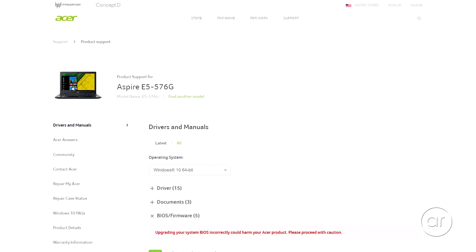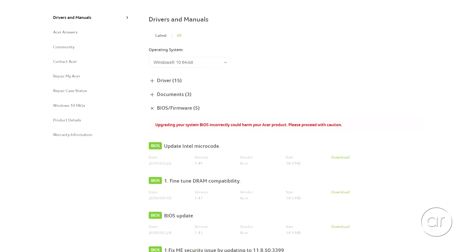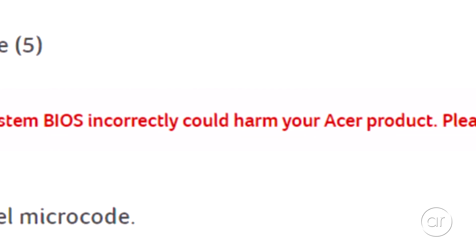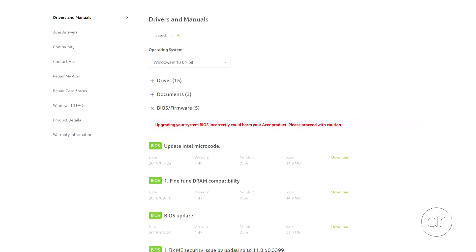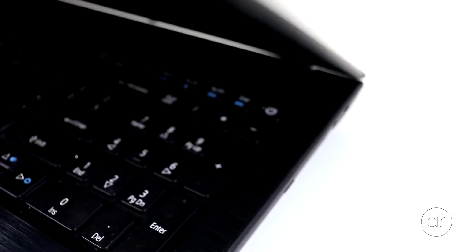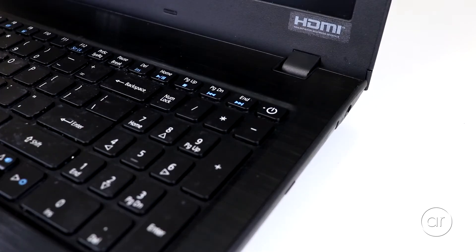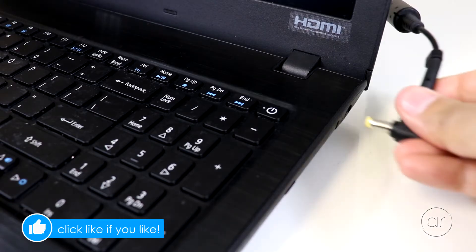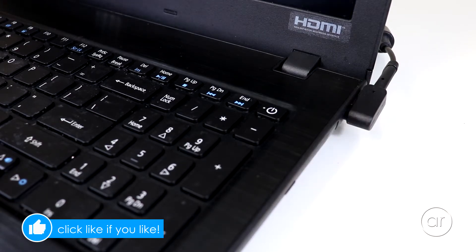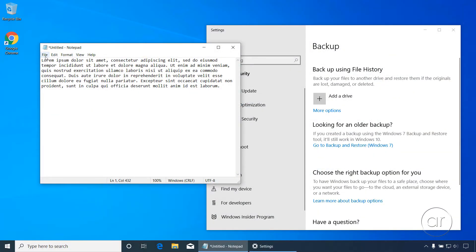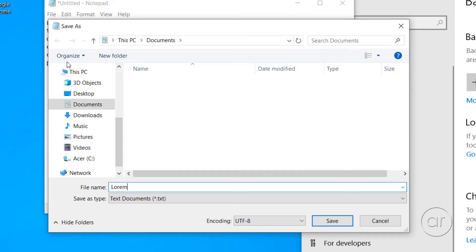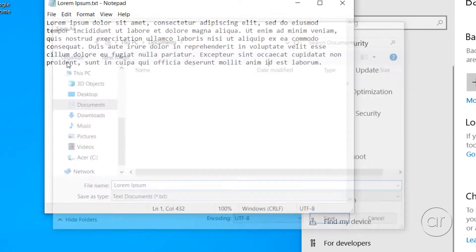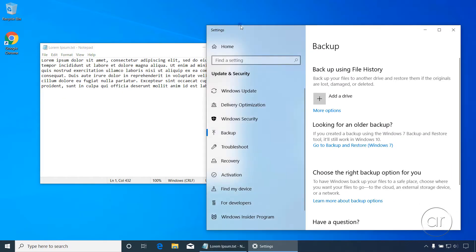Before we begin, I need to add a disclaimer that you're applying the BIOS update at your own risk — I'm simply following the instructions laid out by Acer support. First, make sure your laptop is plugged in during the entire update process, as you don't want to run out of power. Second, save any work in progress, as the BIOS upgrade will reboot your machine. Additionally, it's always a good idea to back up any critical data.